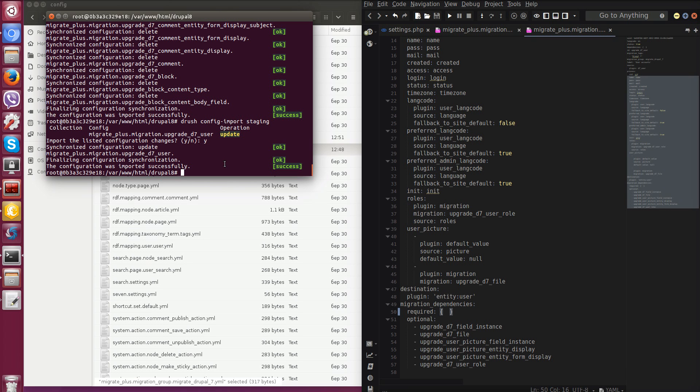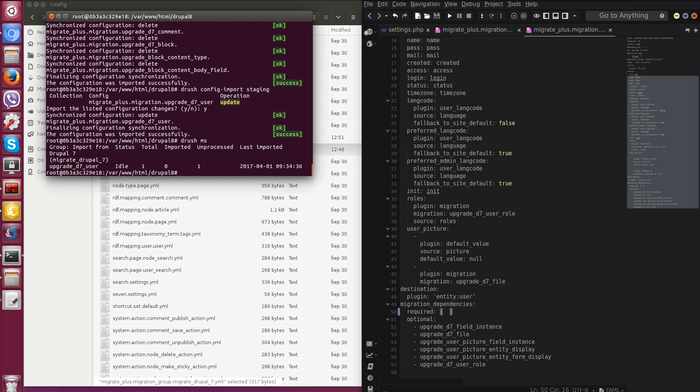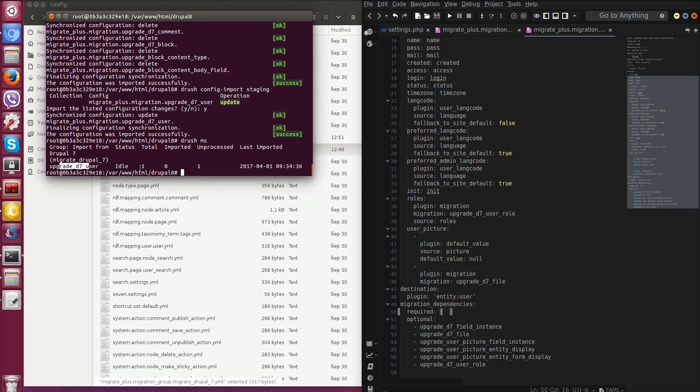So let's check what is current migration in our system. We can check this with command drush migrate status shortly MS and enter. We see that we have only one migration in our system and this is migration for our users. So we have data about migrations like name, status, total, how many is already migrated and how many is still waiting. As you can see right now we have only one user in Drupal 7 and this user is not migrated.